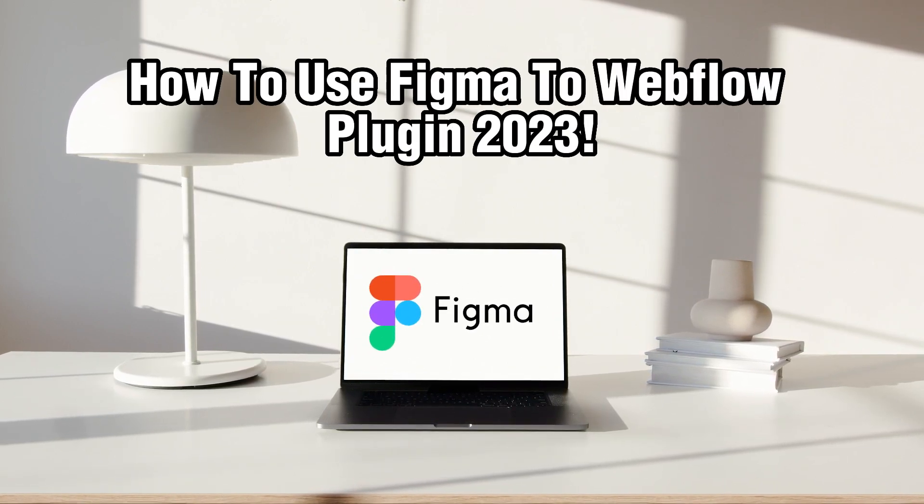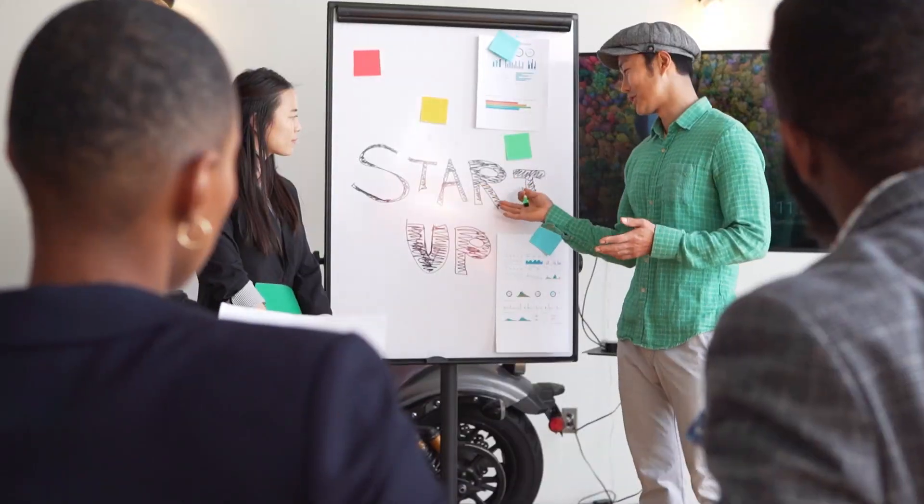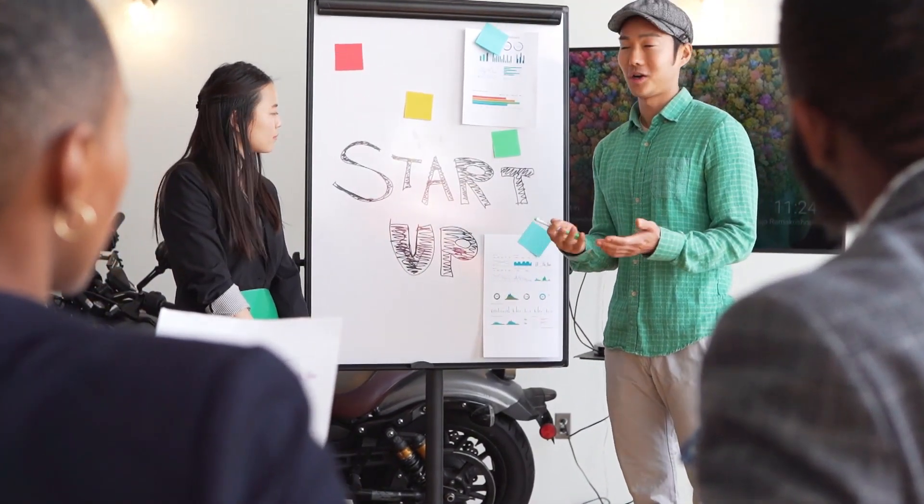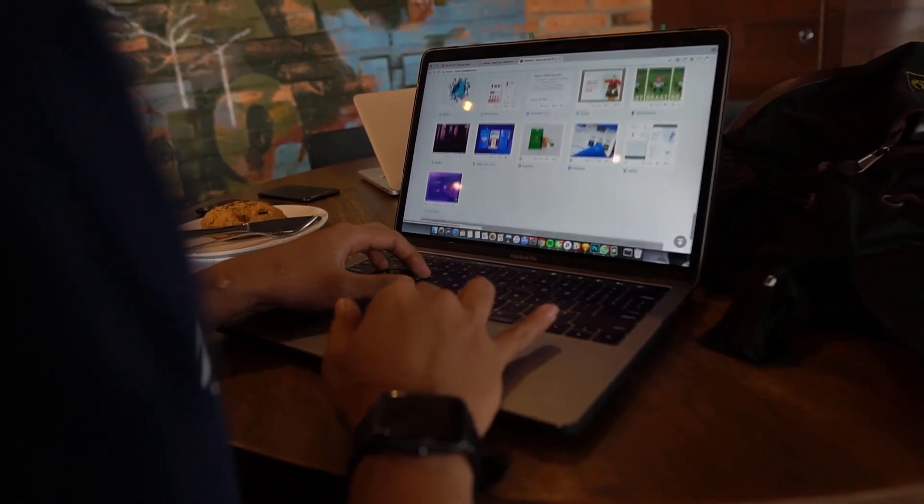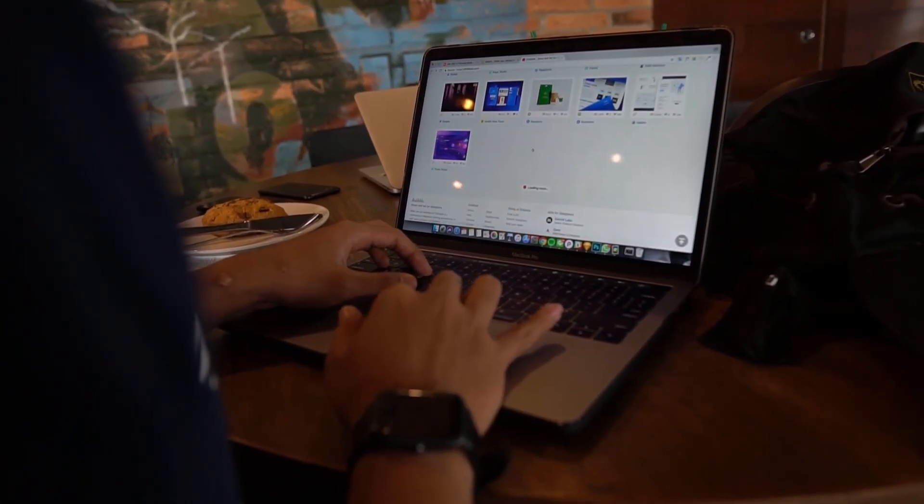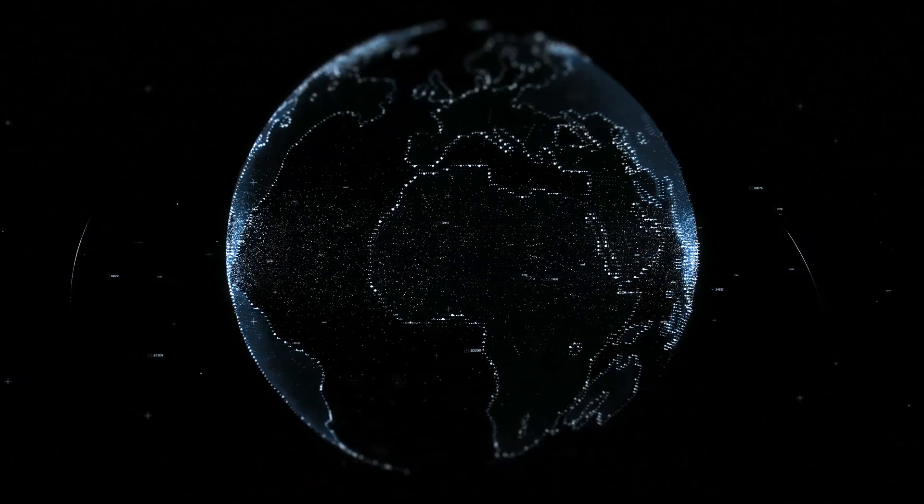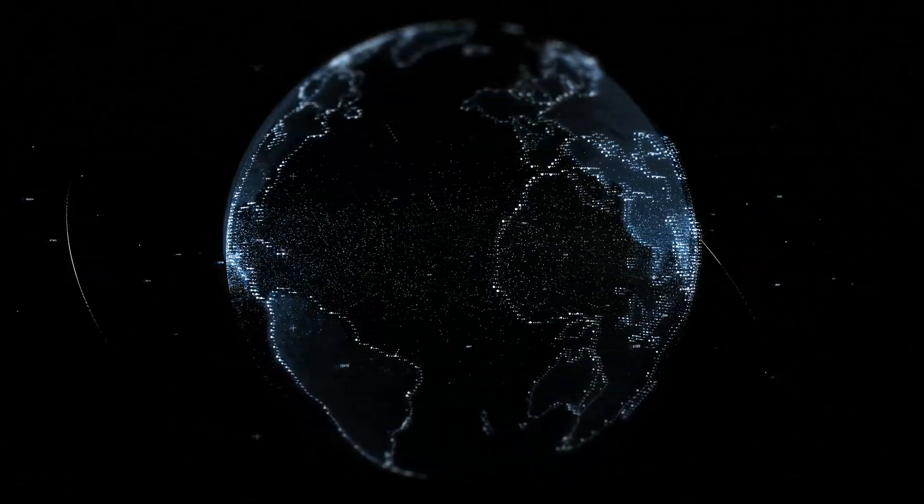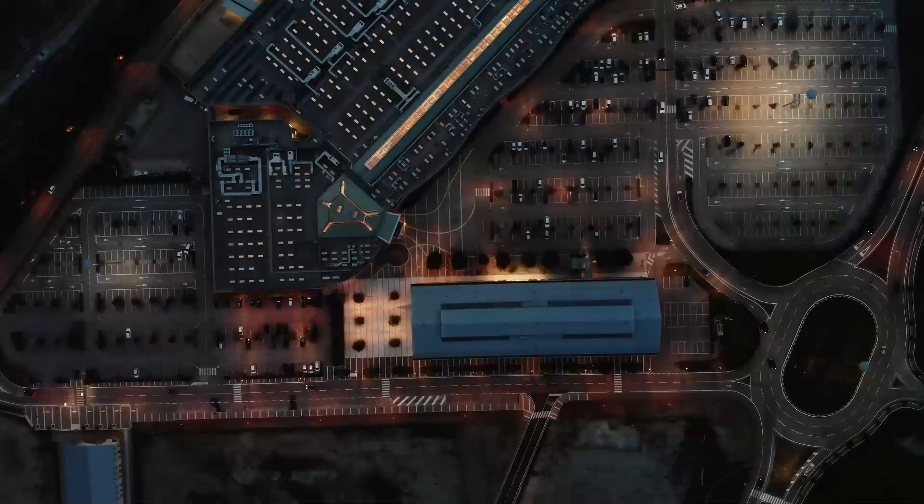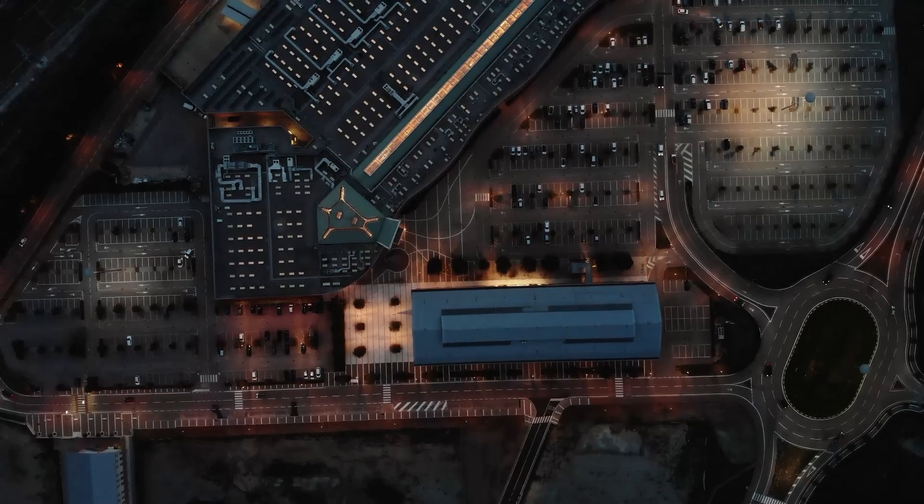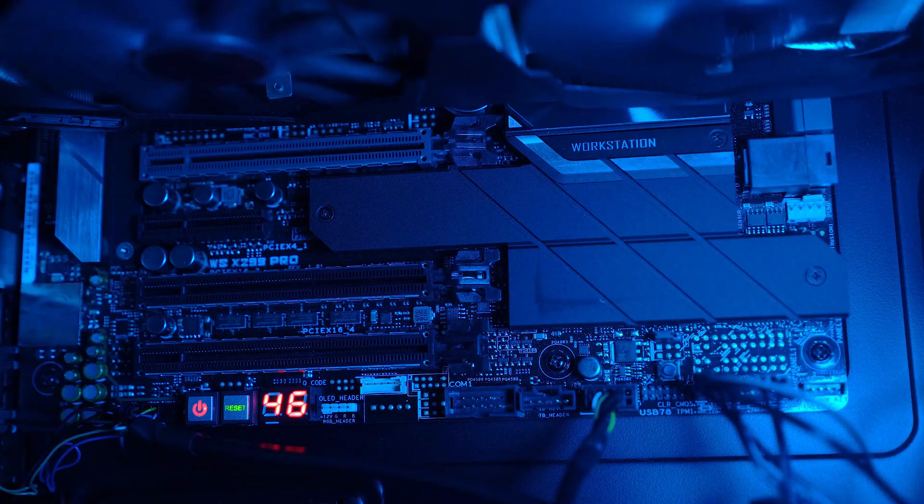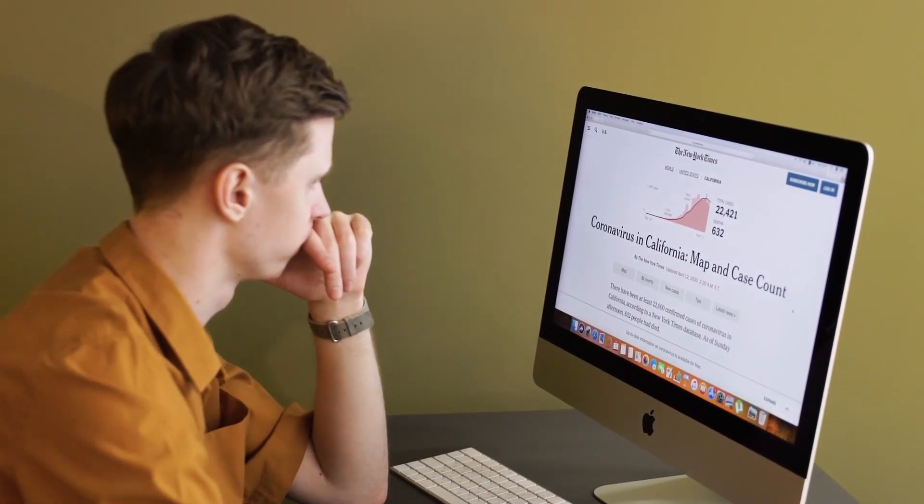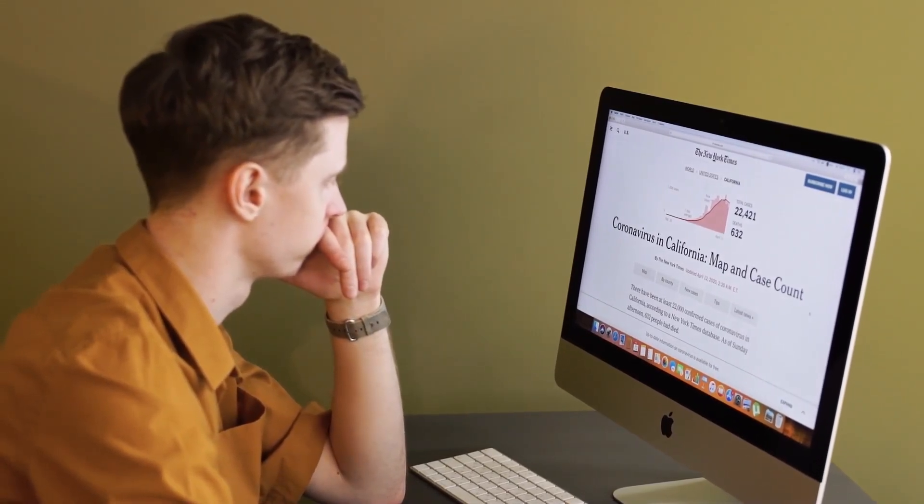Figma is a popular design tool that allows you to create stunning user interface designs. If you've designed a website or interface in Figma and now want to convert it into HTML or CSS, you're in the right place. In this guide we'll walk you through the steps of doing that. So let's get started.